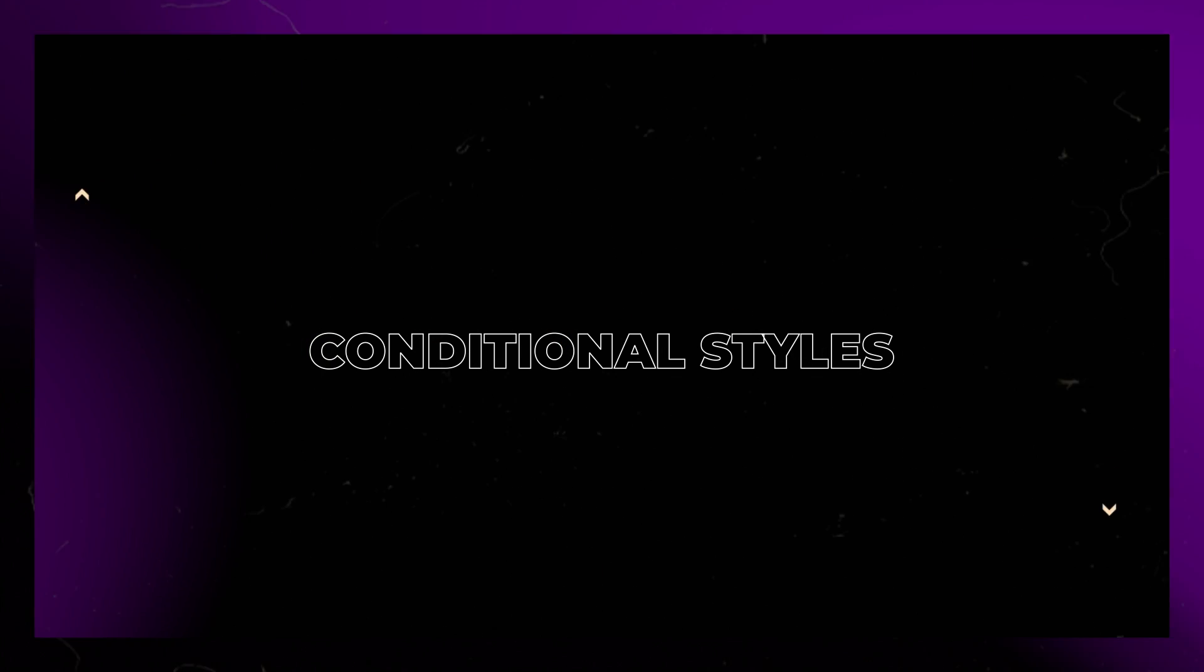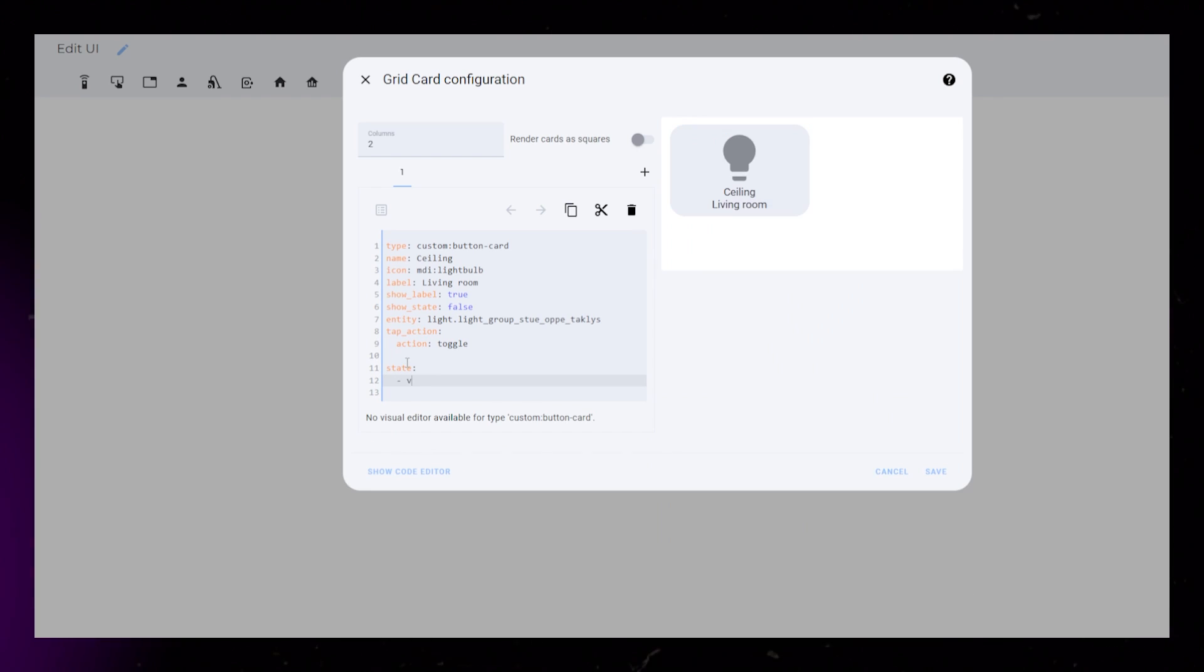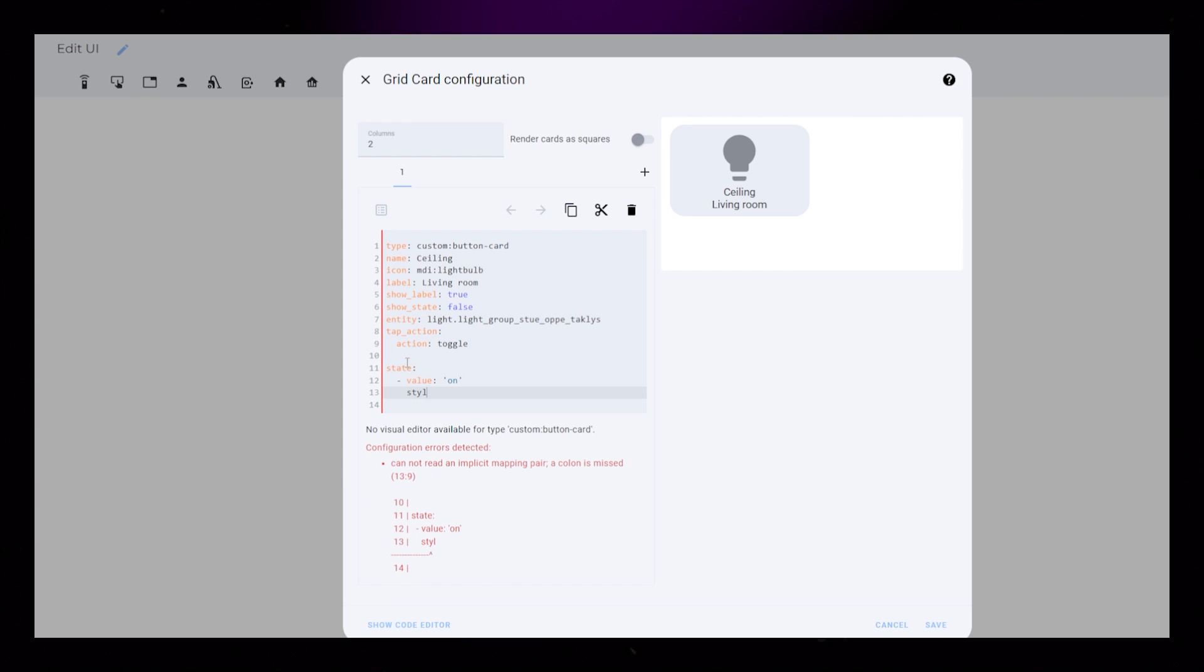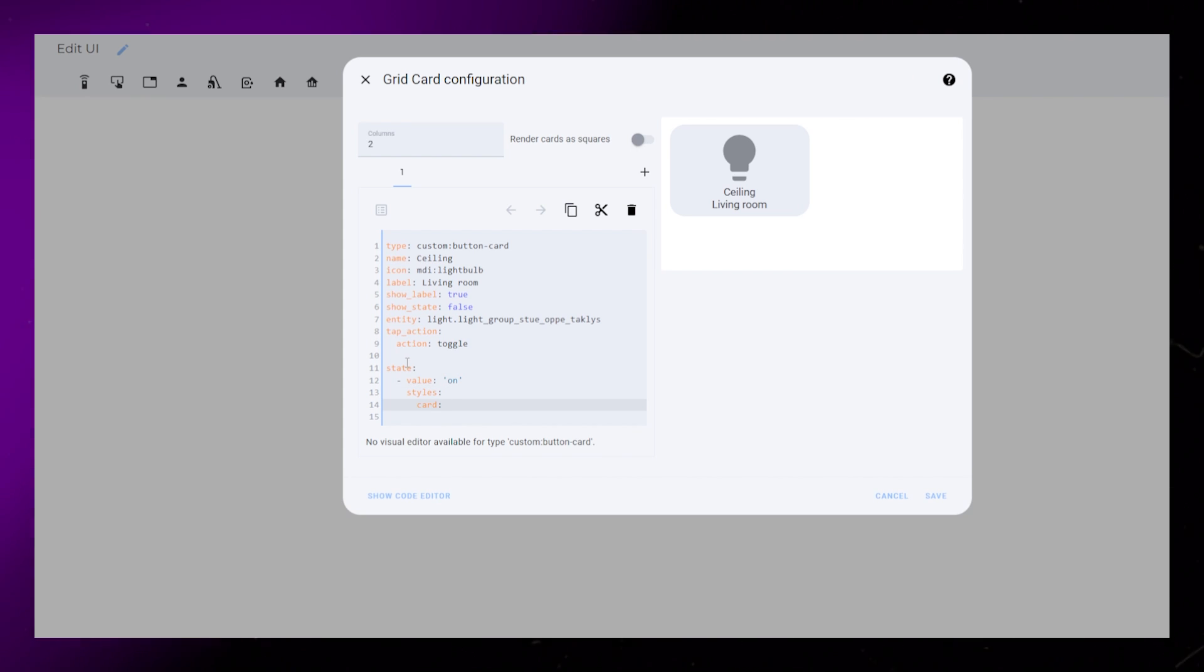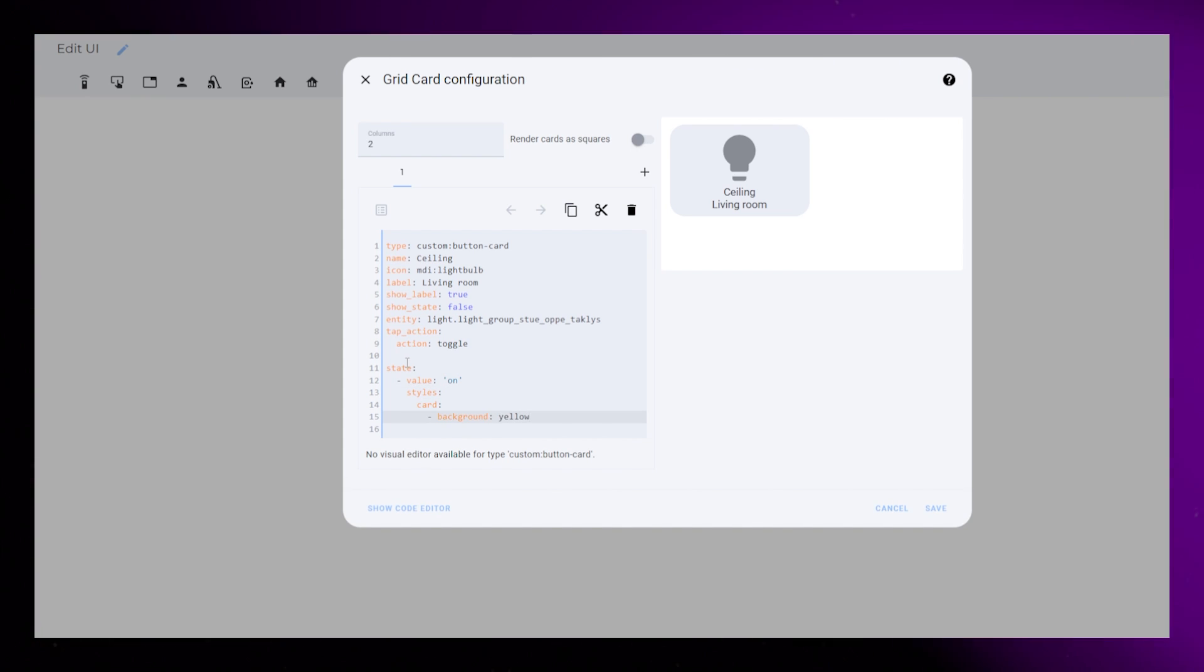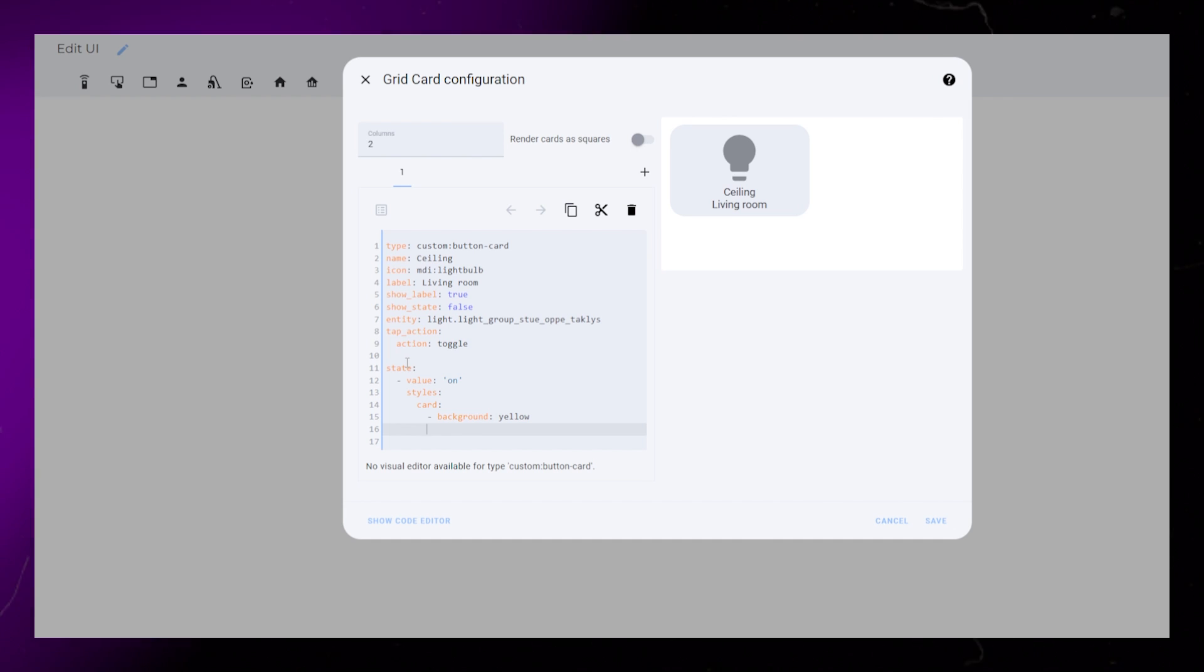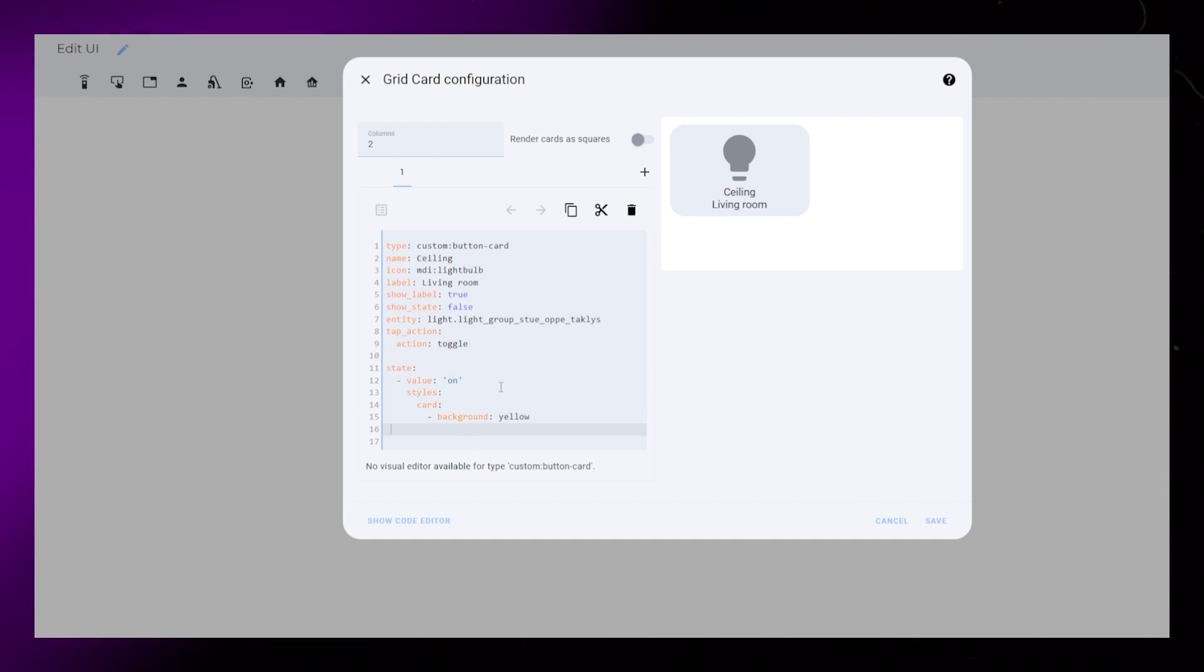Now we can start to style the card based on the state of our light. In my example, I want to make the whole card yellow when the light is on and keep it default when the light is off. Under State, we can define two states for on and off. Then we can style the card's background color.